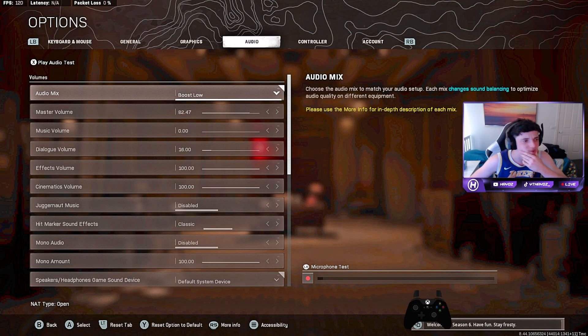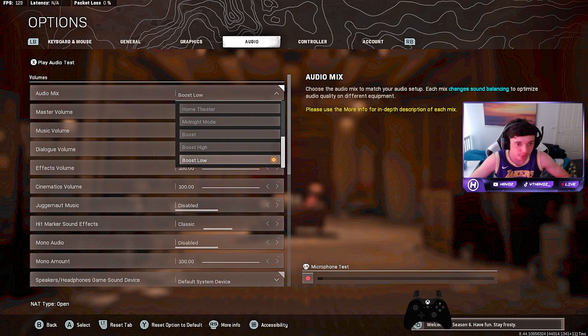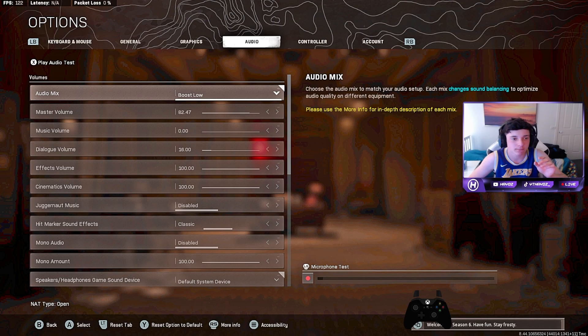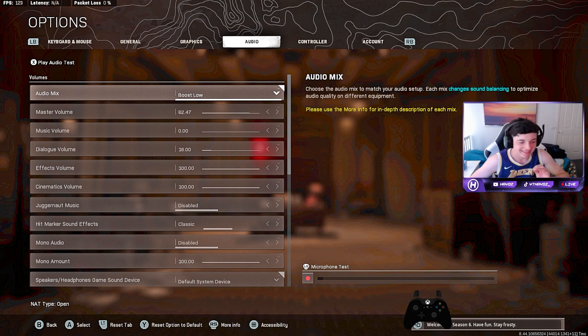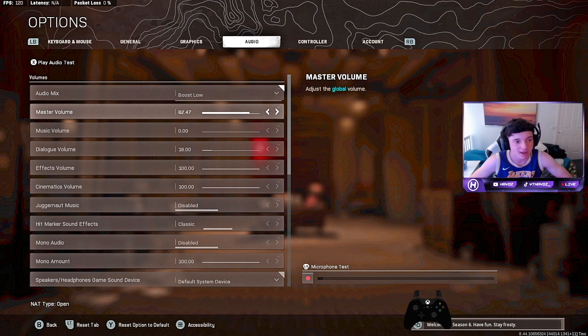Now we are on to the audio settings. The audio mix we use is Boost Low. This is definitely the best audio mix because Boost Low gives you the best hearing for footsteps. You have to have this on Boost Low. Master volume is at 82.